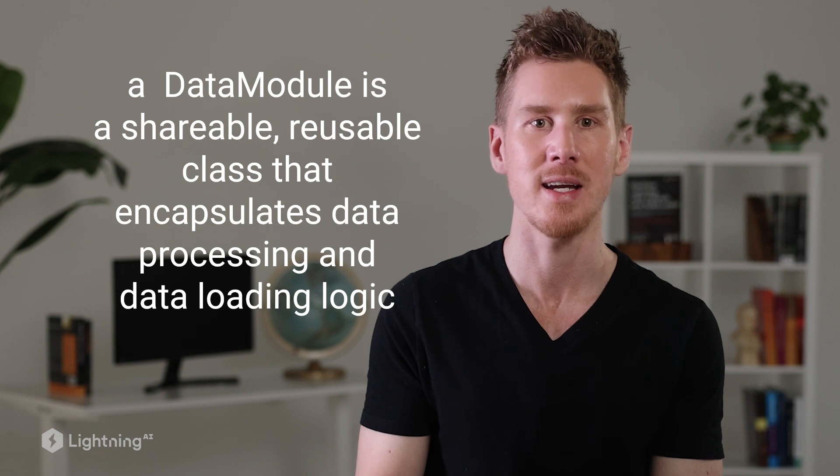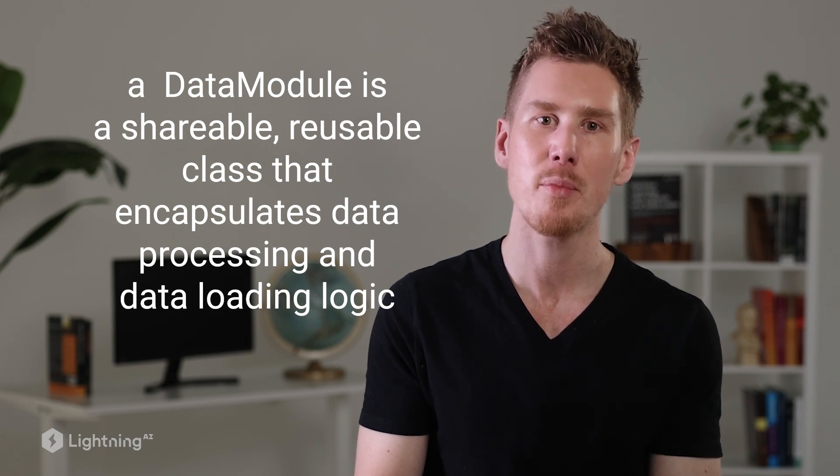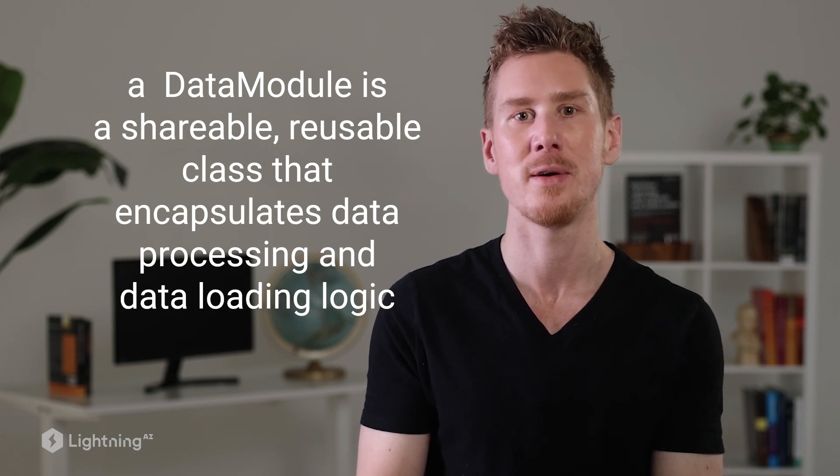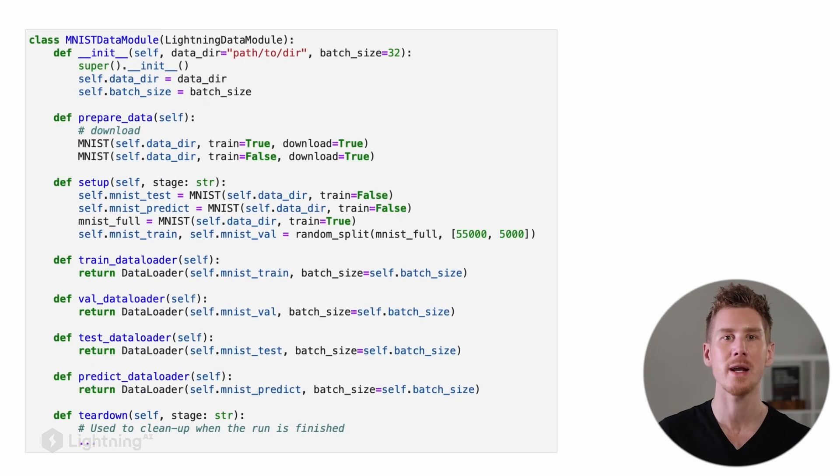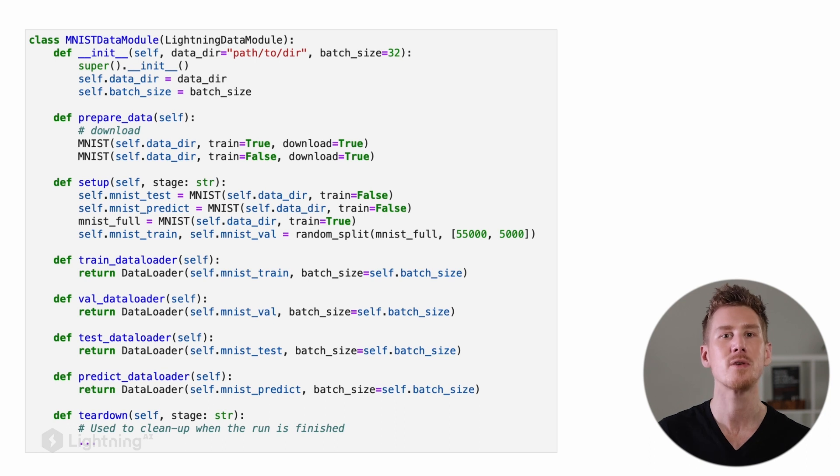A data module is a shareable, reusable class in Lightning that encapsulates the data processing and data loading logic. Here's an outline of how a data module might look like for the MNIST dataset. As you can see, there are several methods here.